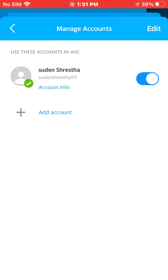All done! This is how simple it is to add or remove an account from your AOL mail app. Thank you for watching — don't forget to like, subscribe, and hit the bell icon. Thank you guys for supporting!